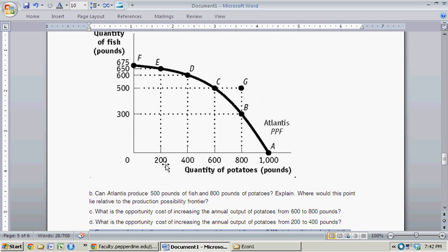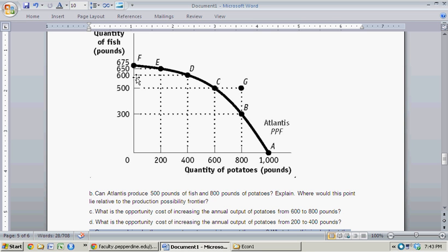Going from 0 to 200 pounds of potatoes means you sacrifice very few pounds of fish — just 25 pounds. You can think of this as a pure fish economy just starting to produce some potatoes; you don't have to sacrifice much fish to get those extra potatoes. The best potato farmers are the first ones producing and get to use the best land. However, as you increase potato production, the opportunity cost — the amount of fish you have to give up — increases as potato production increases.